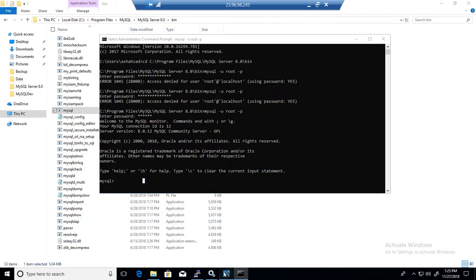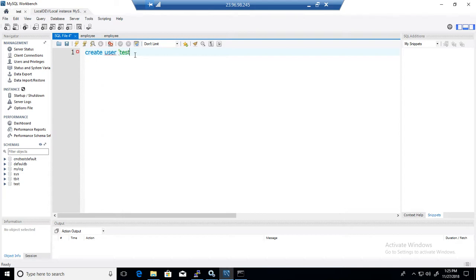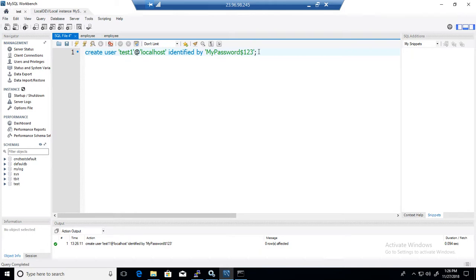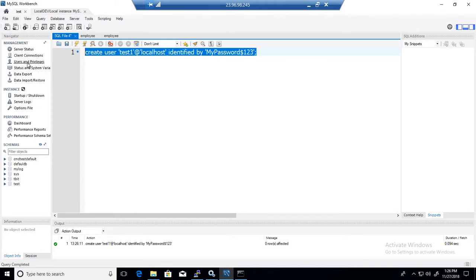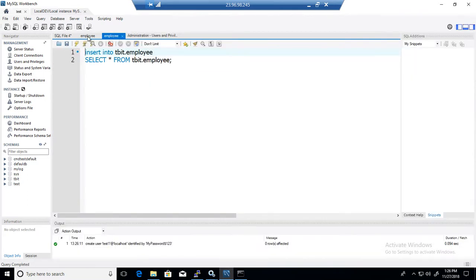The same thing can be done from Workbench. If you connect here and want to create a user, you write CREATE USER 'test1'@'localhost' — again, if you say localhost, that means you are connecting from this Windows machine to this local MySQL server — IDENTIFIED BY your password. Run it and the user is created. You can also see it under Users and Privileges in Workbench, where test1 now appears. You can even add users directly through that GUI.